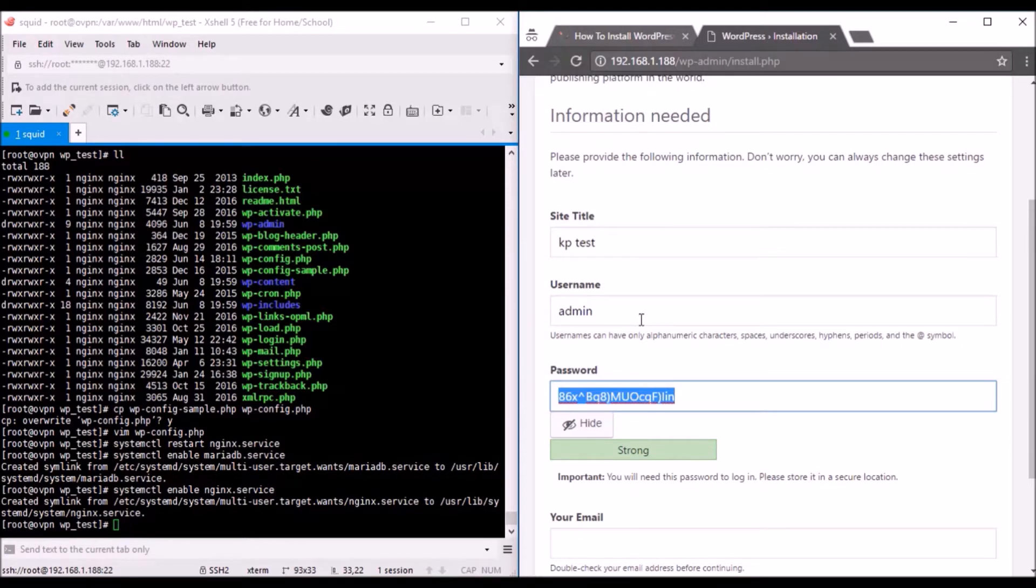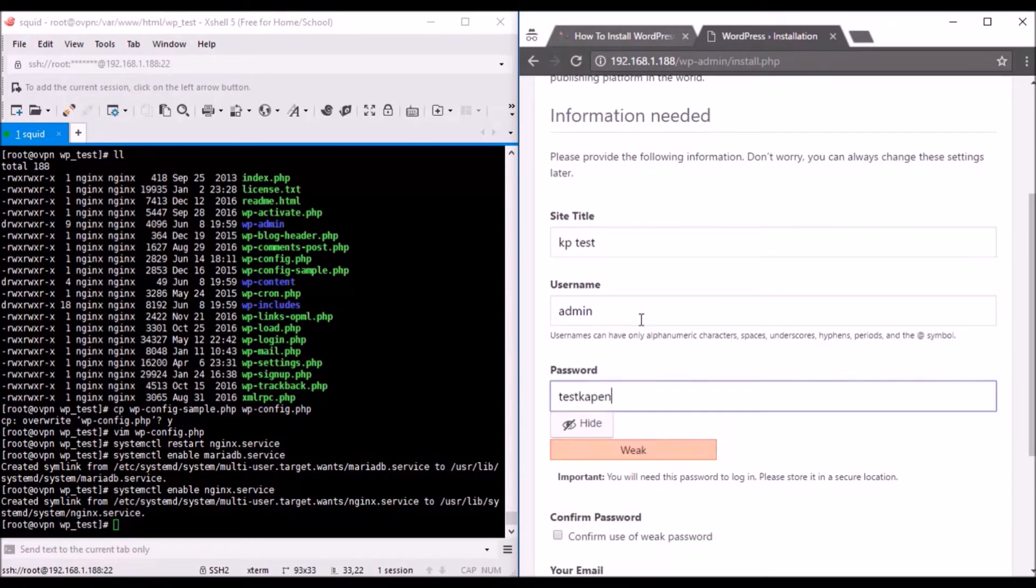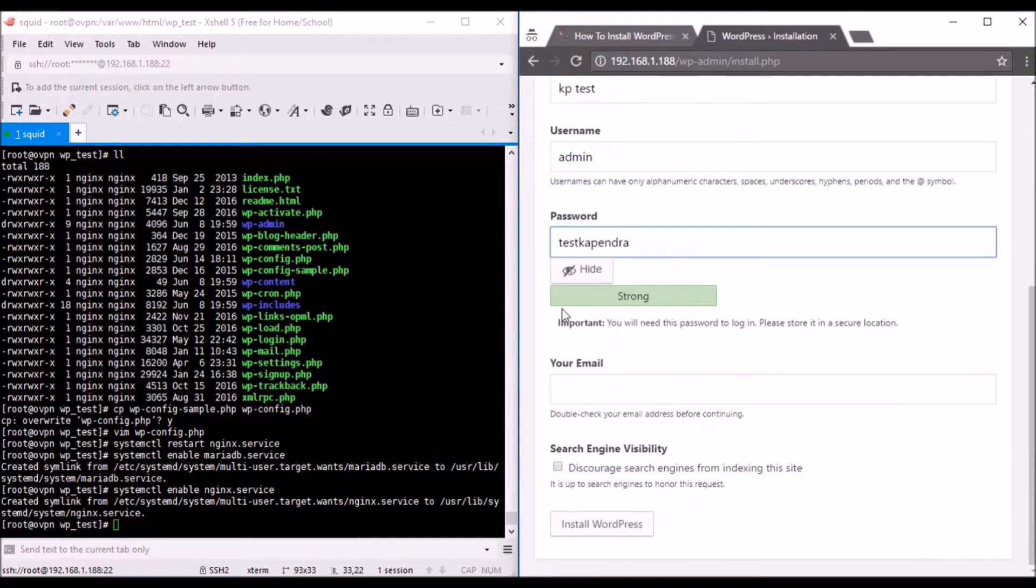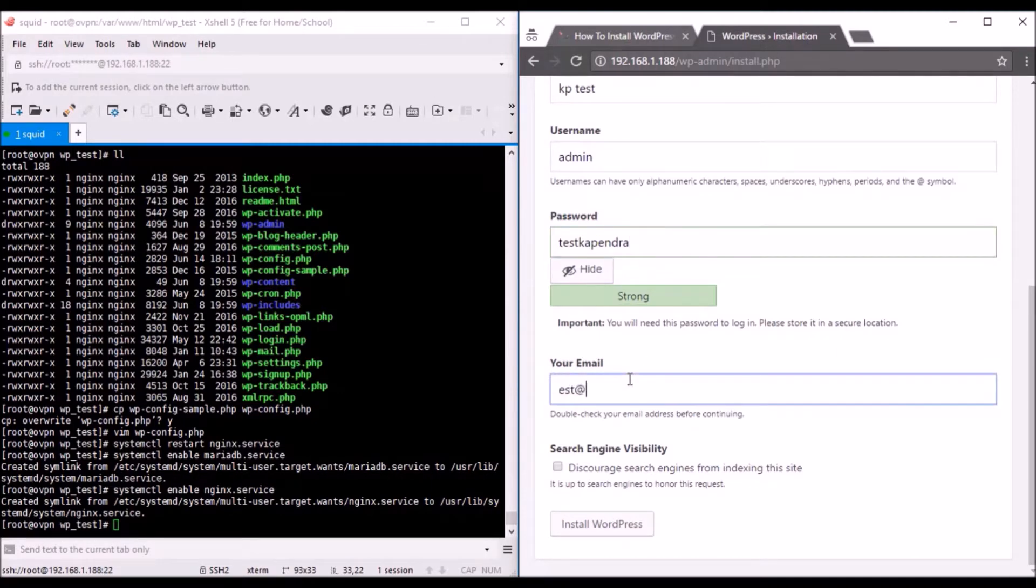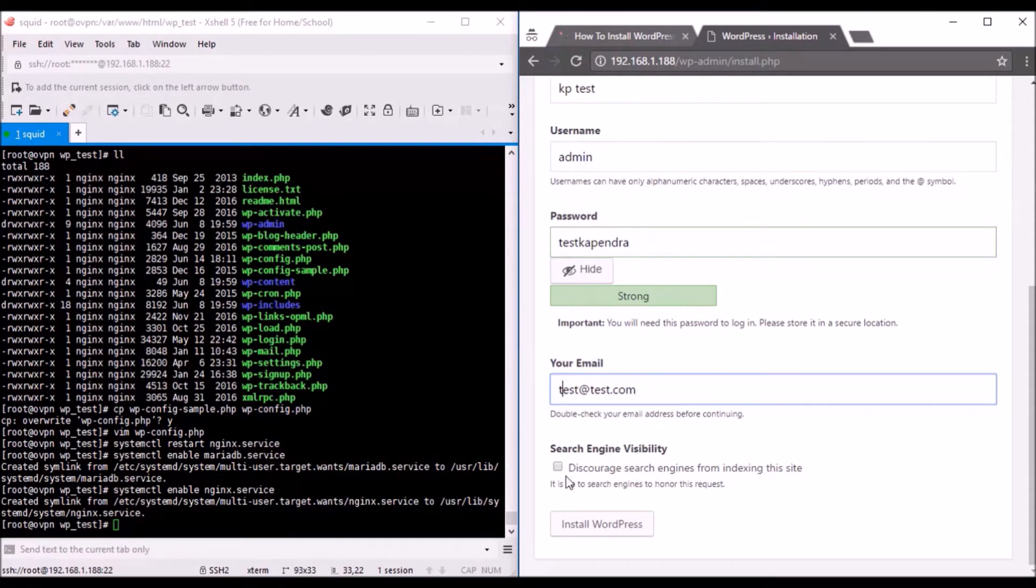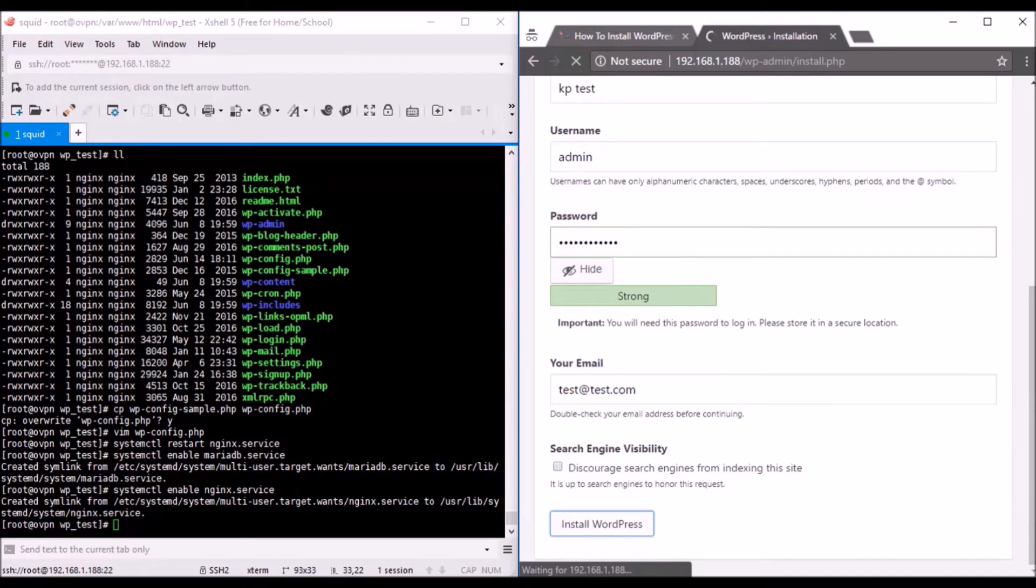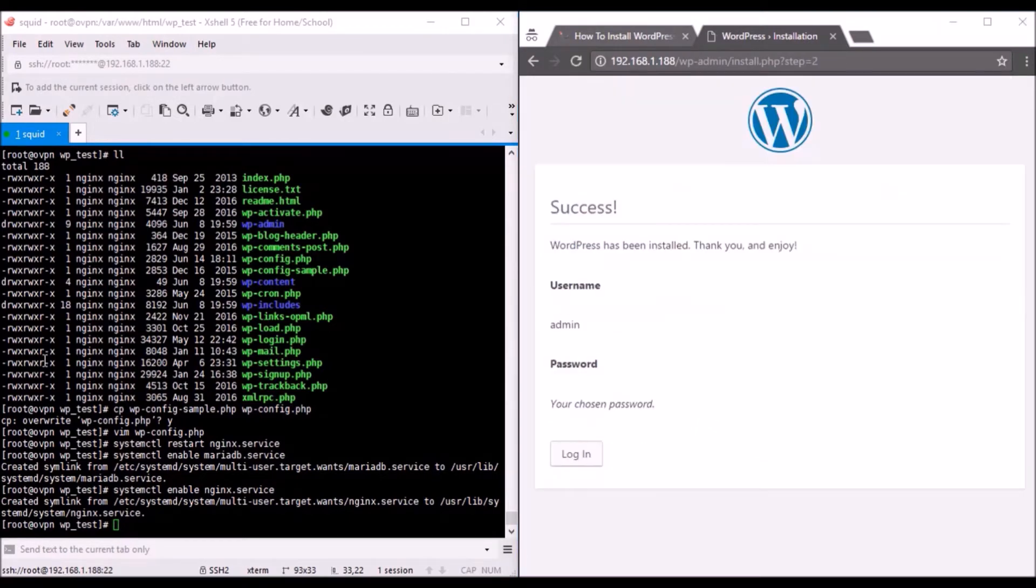This is the dashboard, so you have successfully installed it. The problem with Nginx and WordPress was because Nginx does not support .htaccess, which was really important for WordPress to work. Anyway, thanks for watching. Please subscribe to my YouTube channel. Thanks for watching, bye.